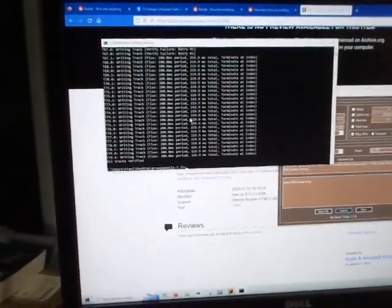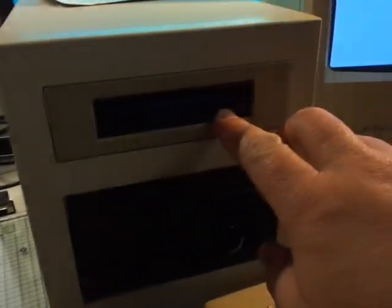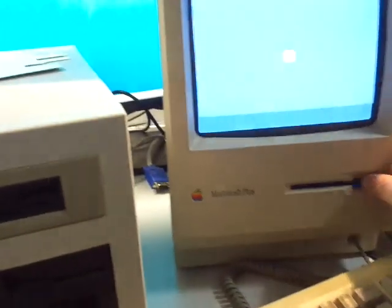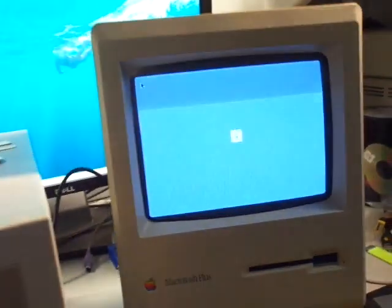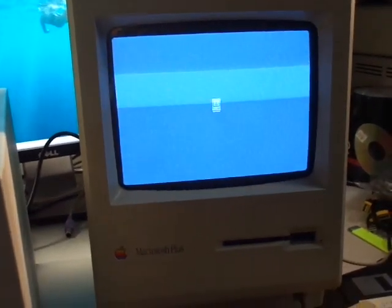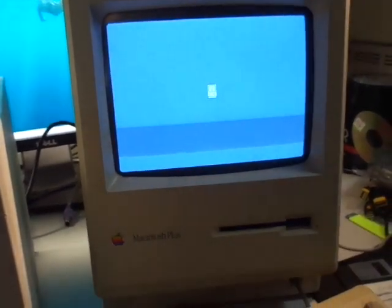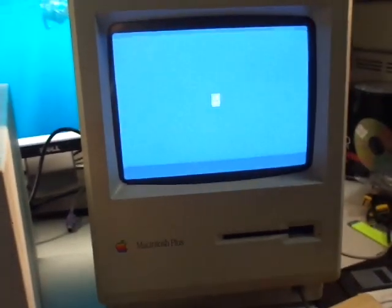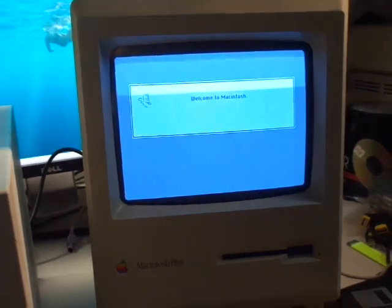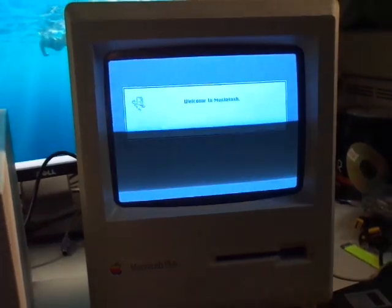There it says that all tracks were verified. So I'm going to go ahead and eject that. Put it into the Mac Plus. And there we go. We have a boot disk.